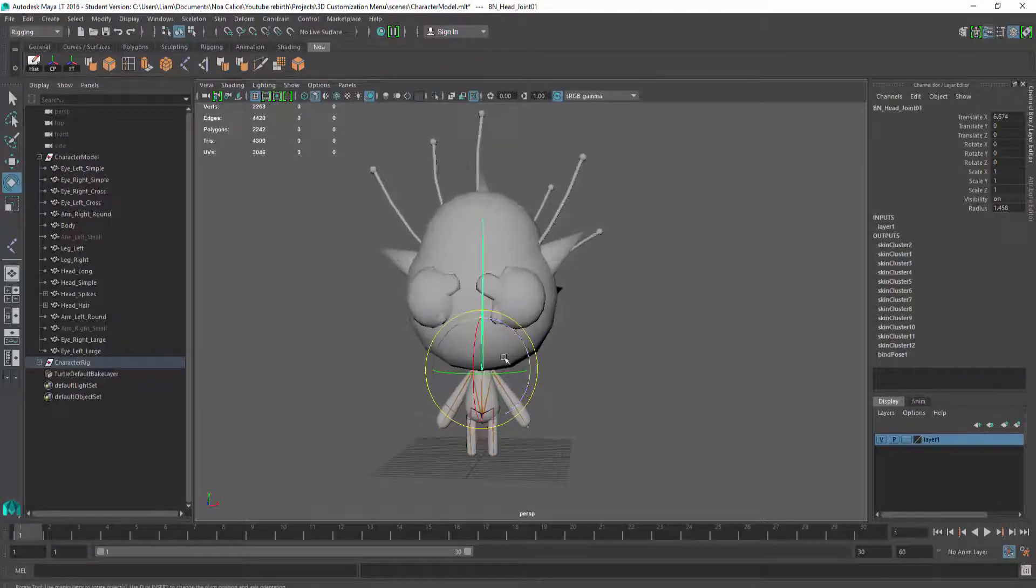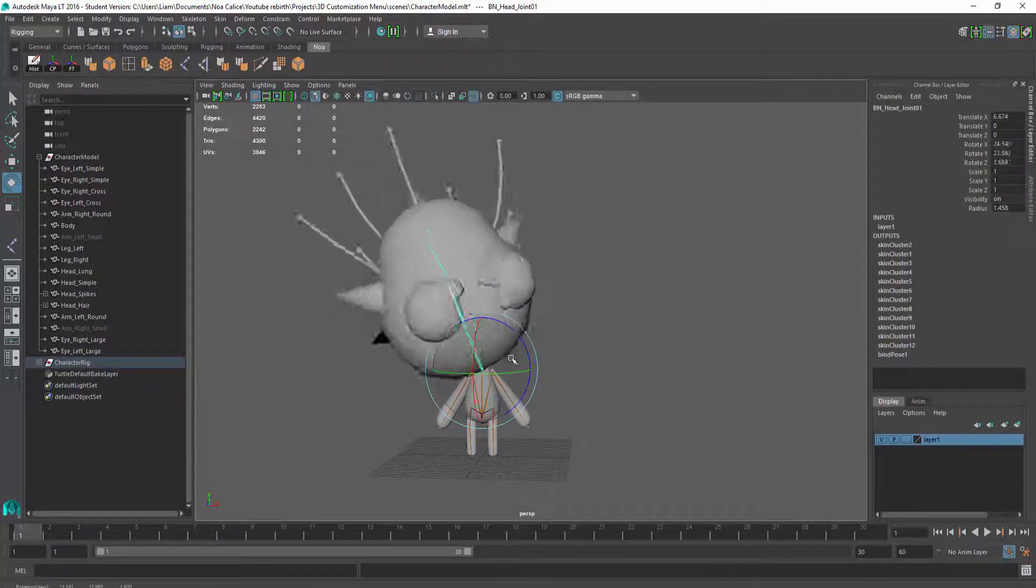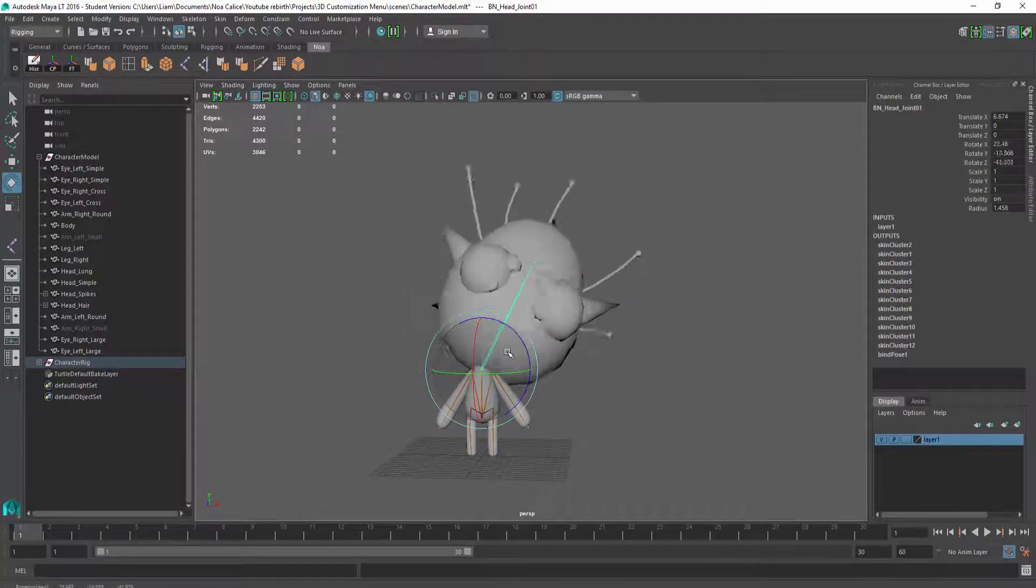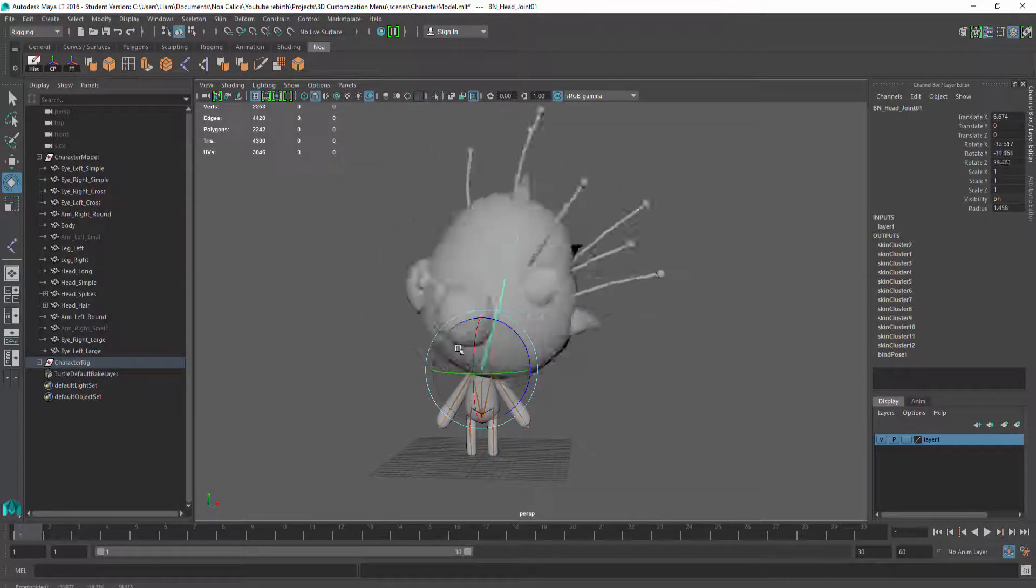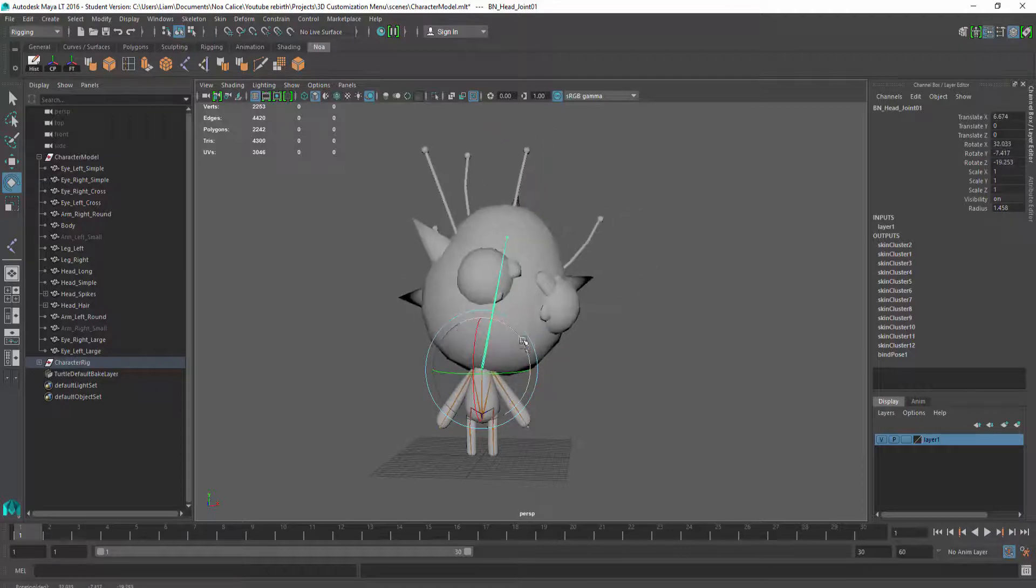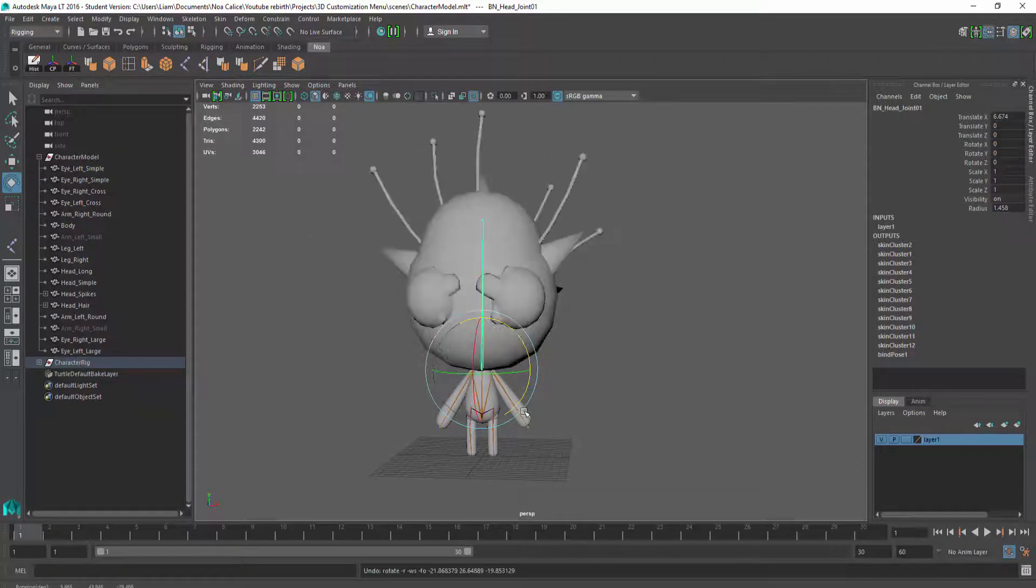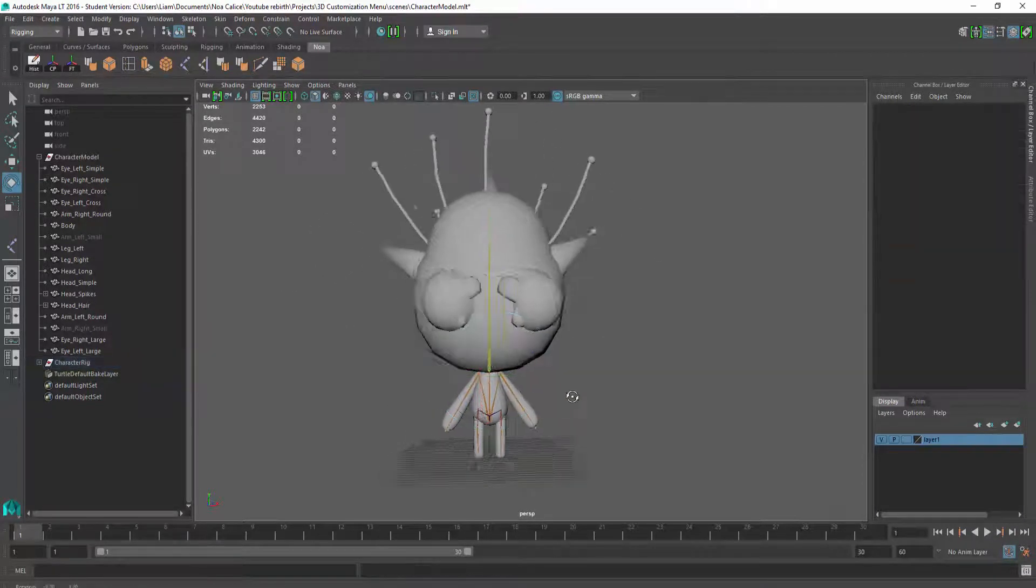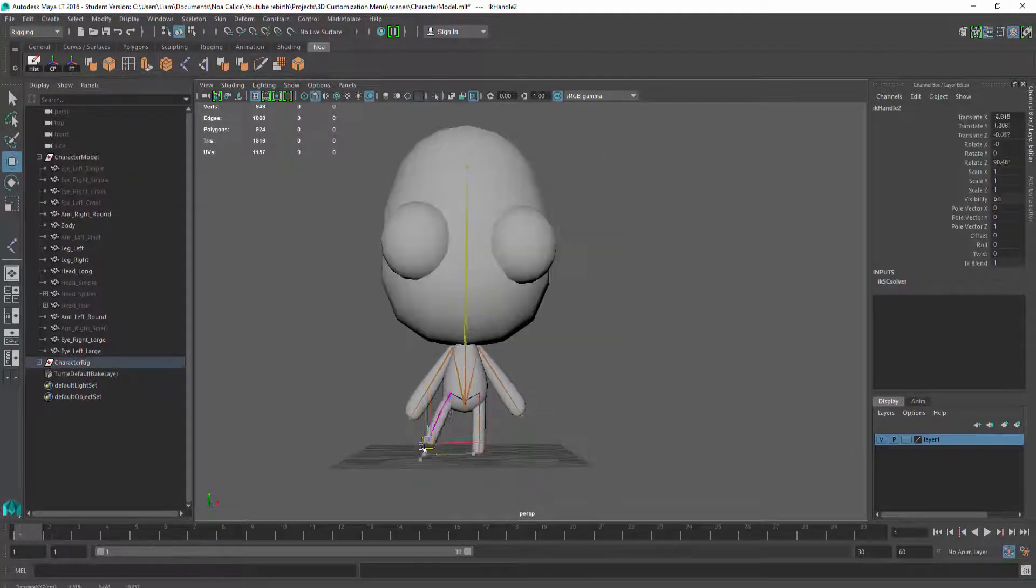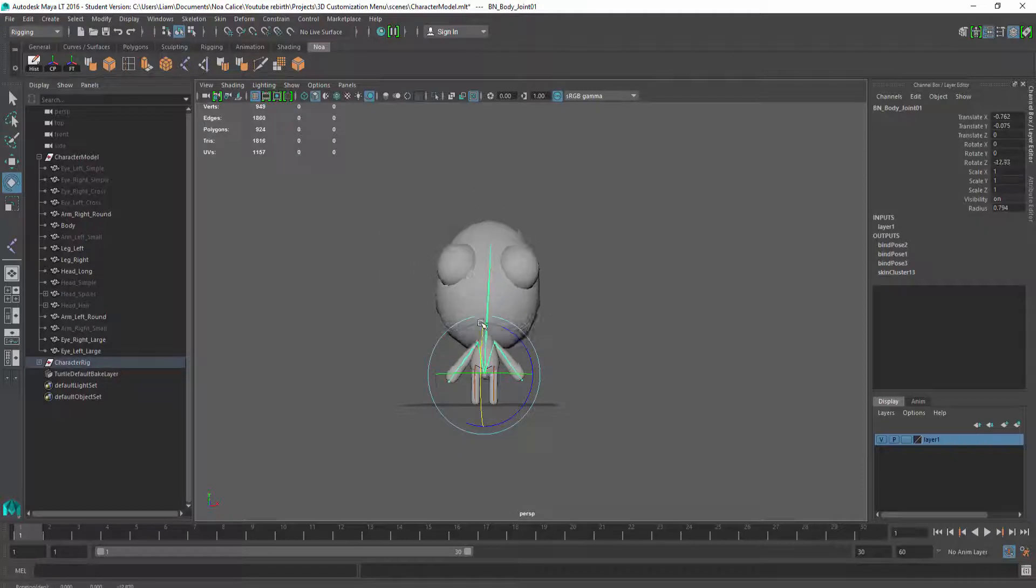Now, as you can see, when I move the joints, the forehead models and the various eyes will move with it. Then just do the exact same thing for the legs, body, and arms.